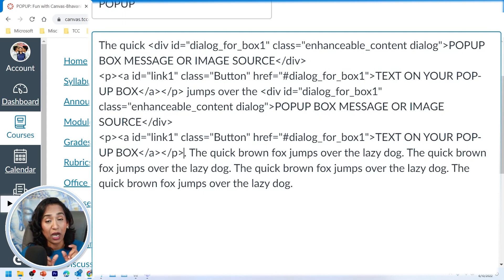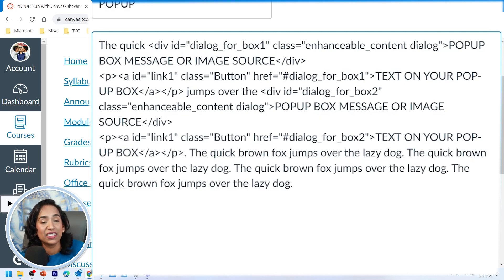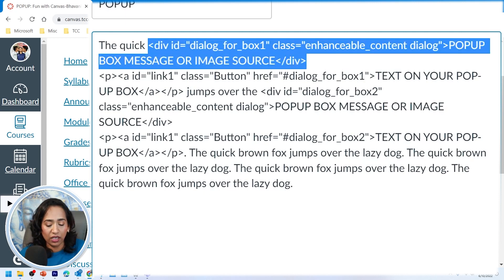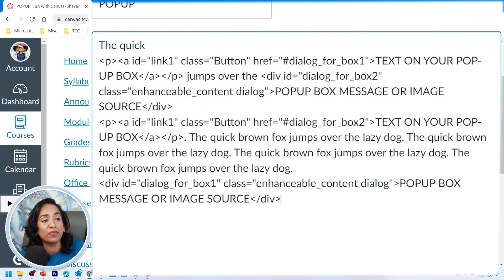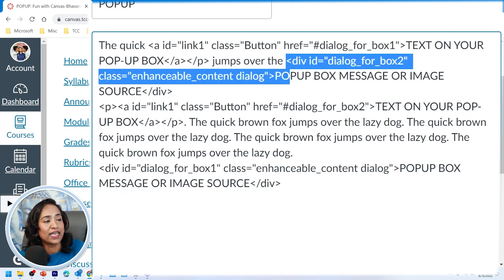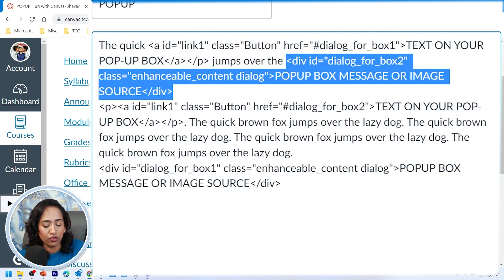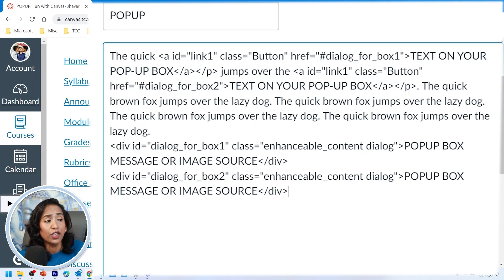Once both codes are pasted, remember: when you have multiple pop-up boxes you need to change the name of those boxes. The first should be box one, and the second should be box two. The most important next step is to separate the division elements — take each division, copy it, delete it from its current position, and place it all the way at the bottom of the page so it doesn't interrupt in between the paragraph text.